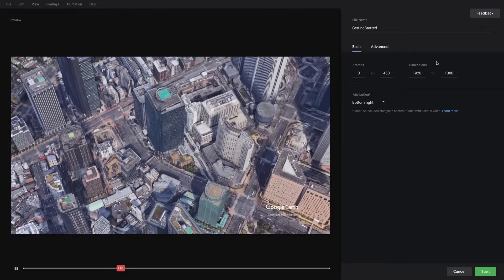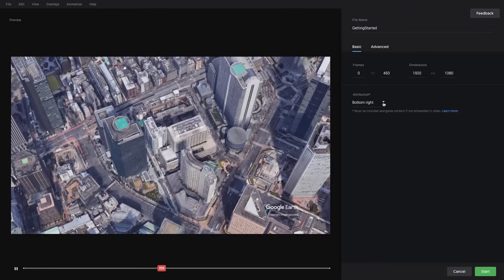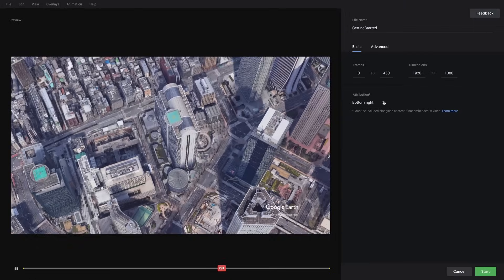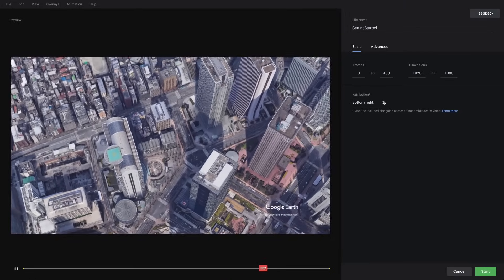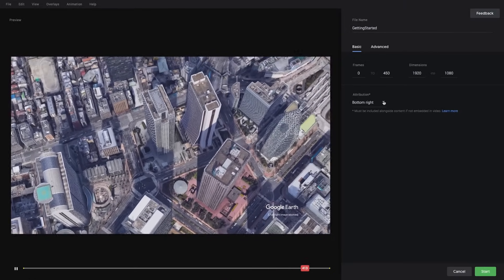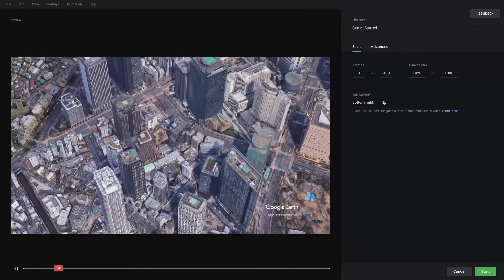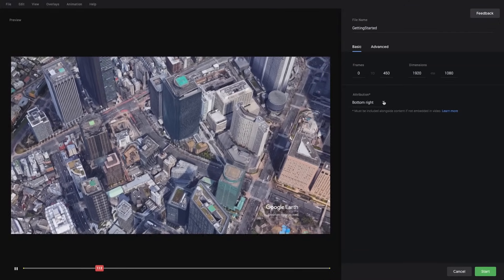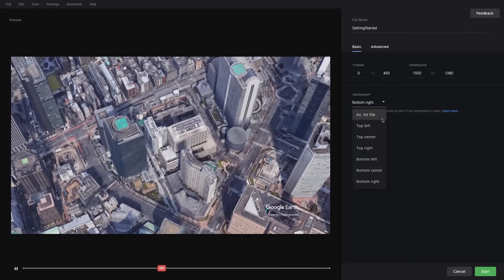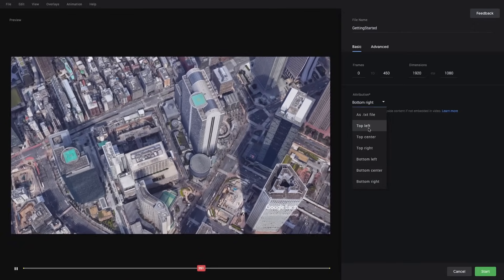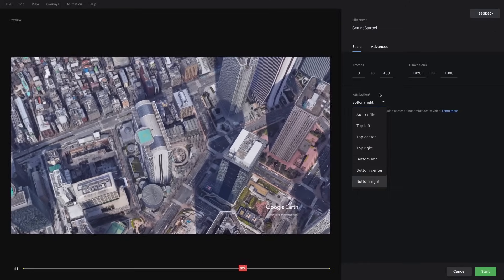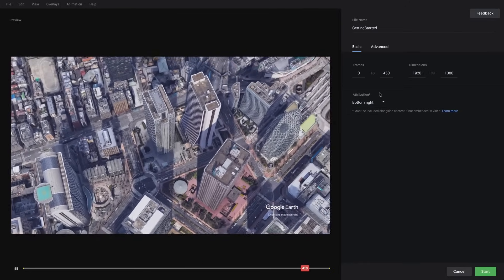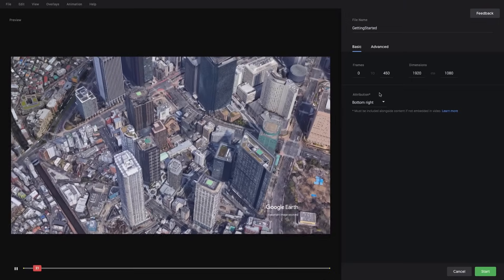We can resize our animation. And then we have our attribution. So Earth Studio imagery must include attribution to both Google and Google's data providers. By default, we include that as a watermark in the bottom right corner of the screen. You can change the location of that watermark using the menu right here. Just be sure that your usage follows the official attribution guidelines, which I'll post in the YouTube video right here.